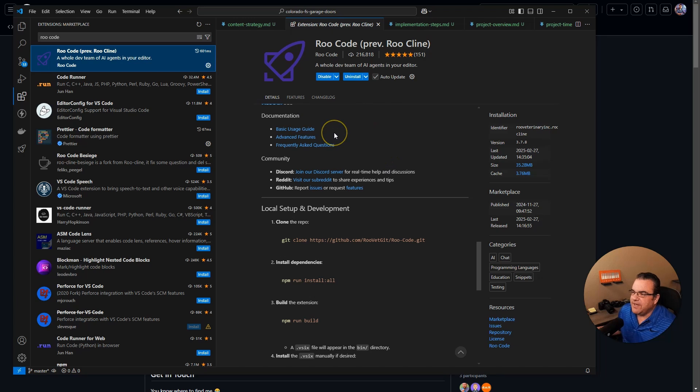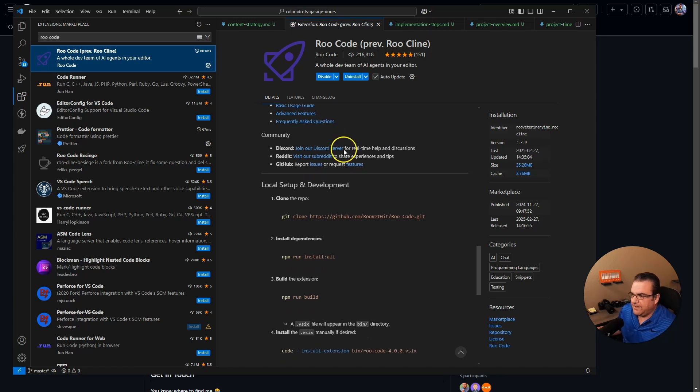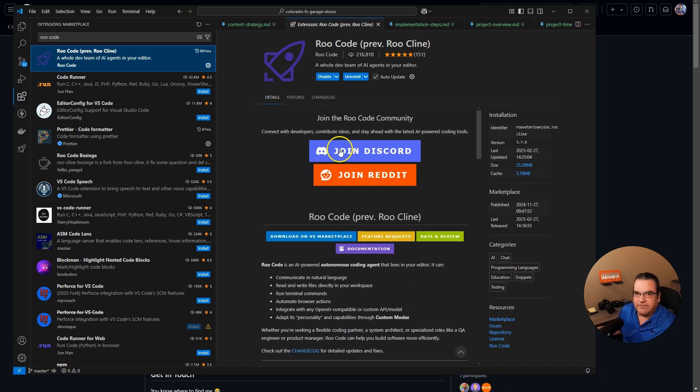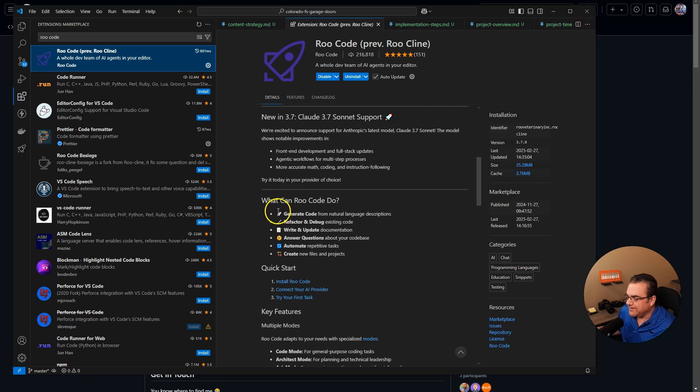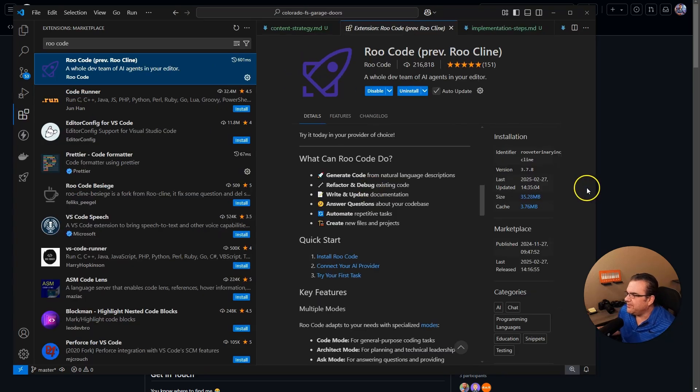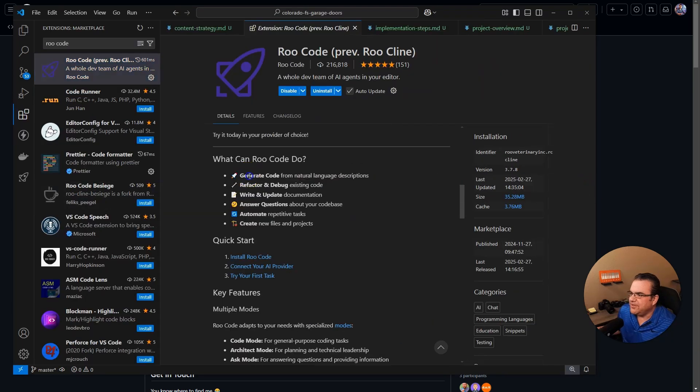Just search for RueCode and it's previously RueKlein. So RueCode is basically a forked version of Klein, making Klein even better.